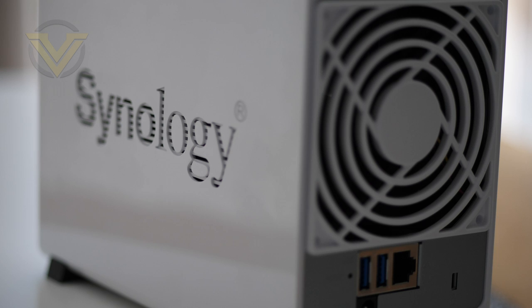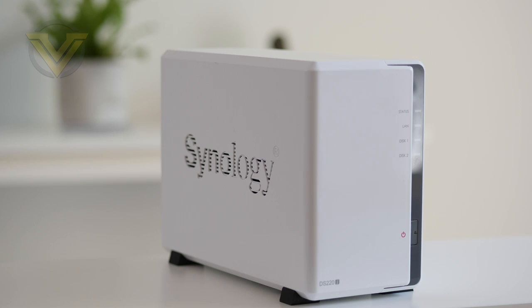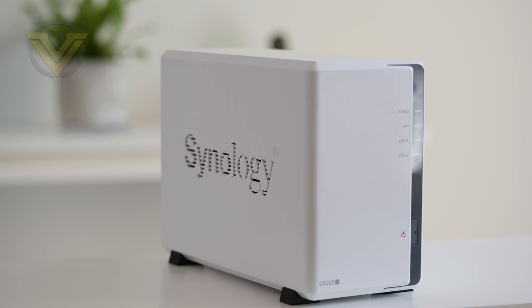DS220J is the successor to the DS218J, which as its name suggests was released there in 2018. Being a J-series model, this is designed for those on a budget so it'll be ideal for home users wanting to have a central location for their personal data and suitable as an entry point into the world of NAS.